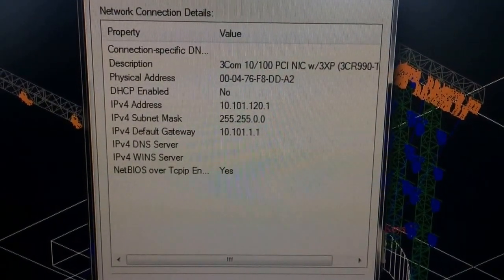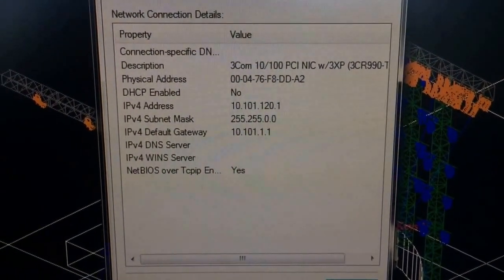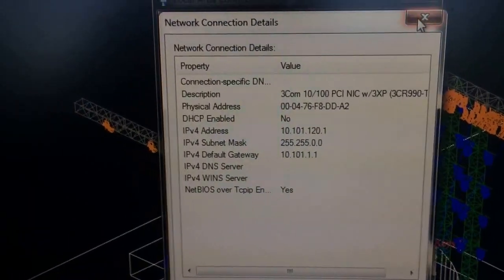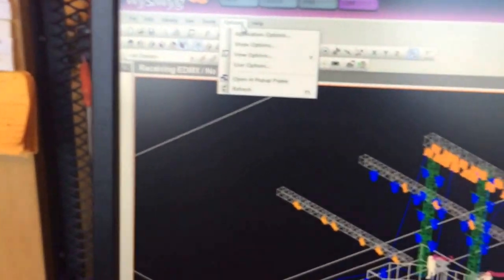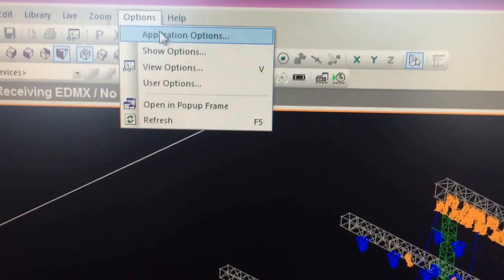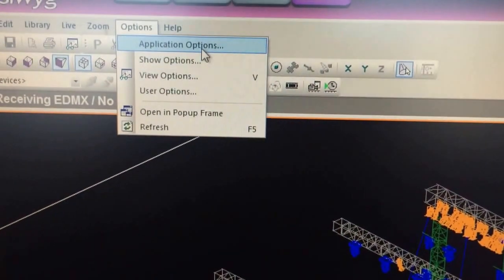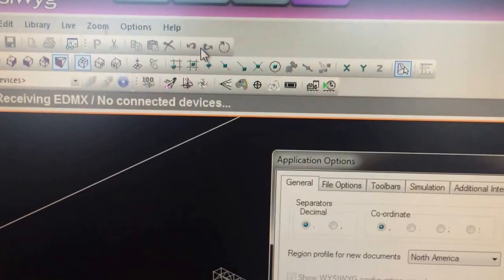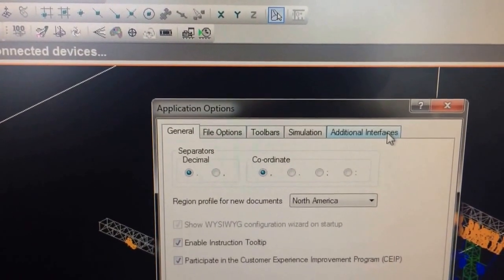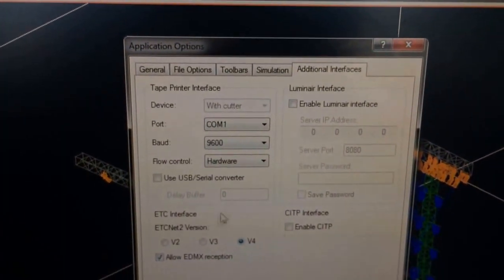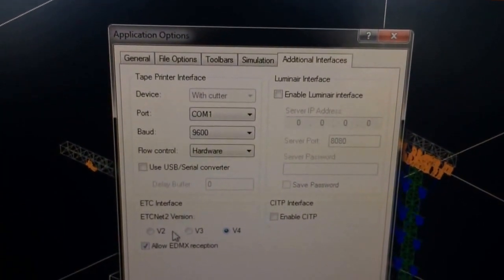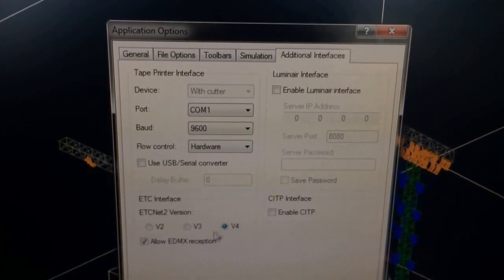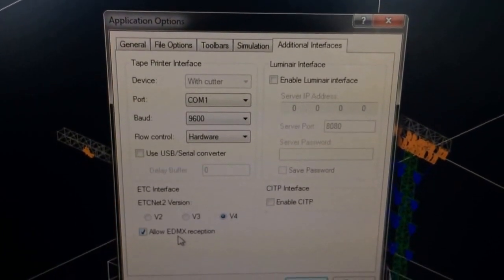At that point, all you have to do is close that down, start up WYSIWYG here, and there's an option they specify. You need to go into application options, and then if you're running the recent version, it's under additional information. For ETC hardware, you need to make sure that we are in version 4, and then allow EDMX reception.